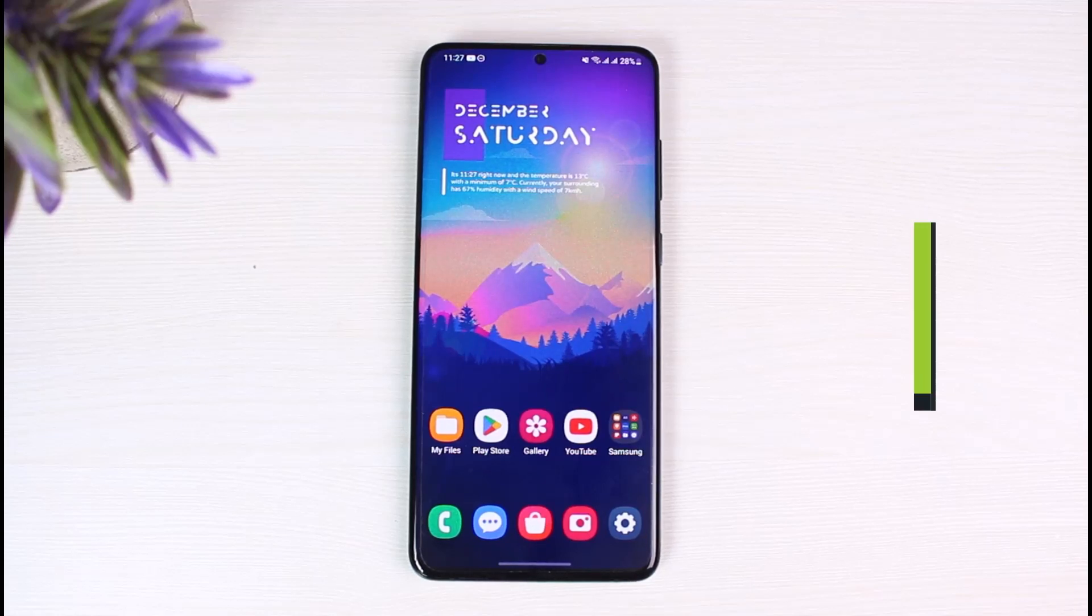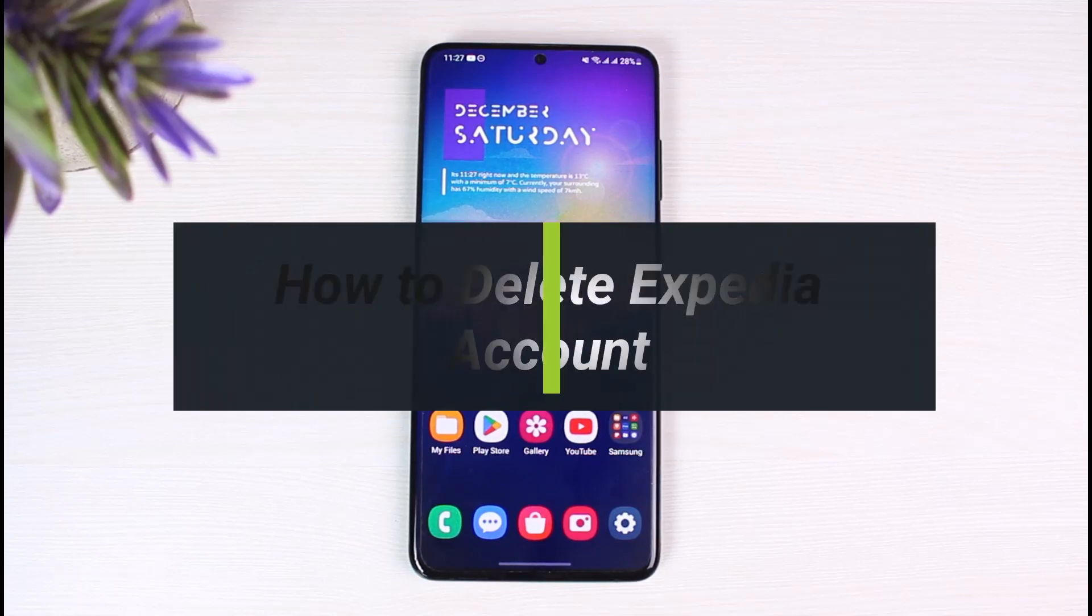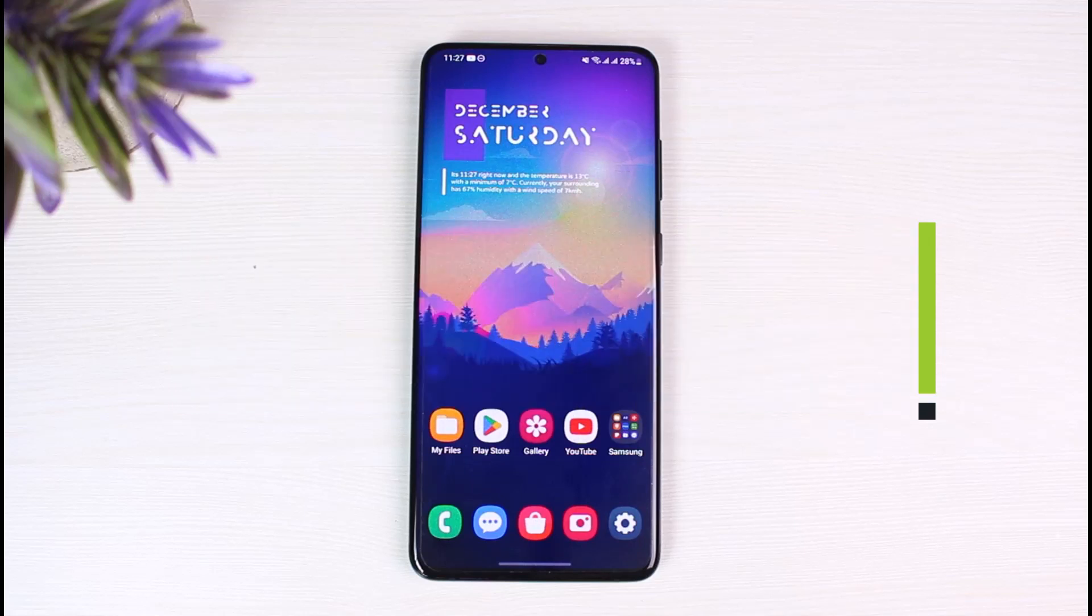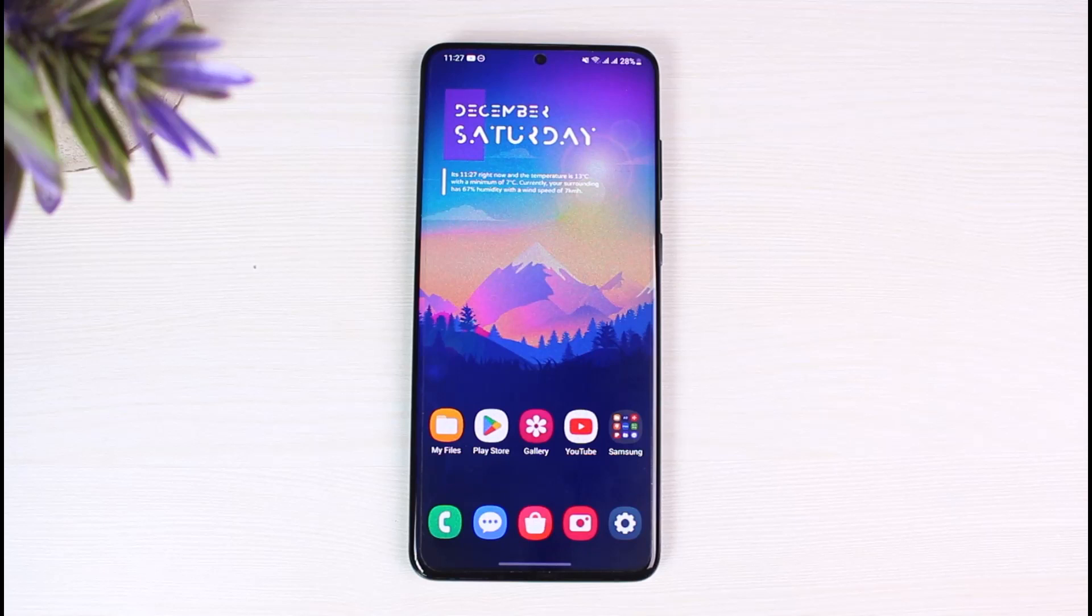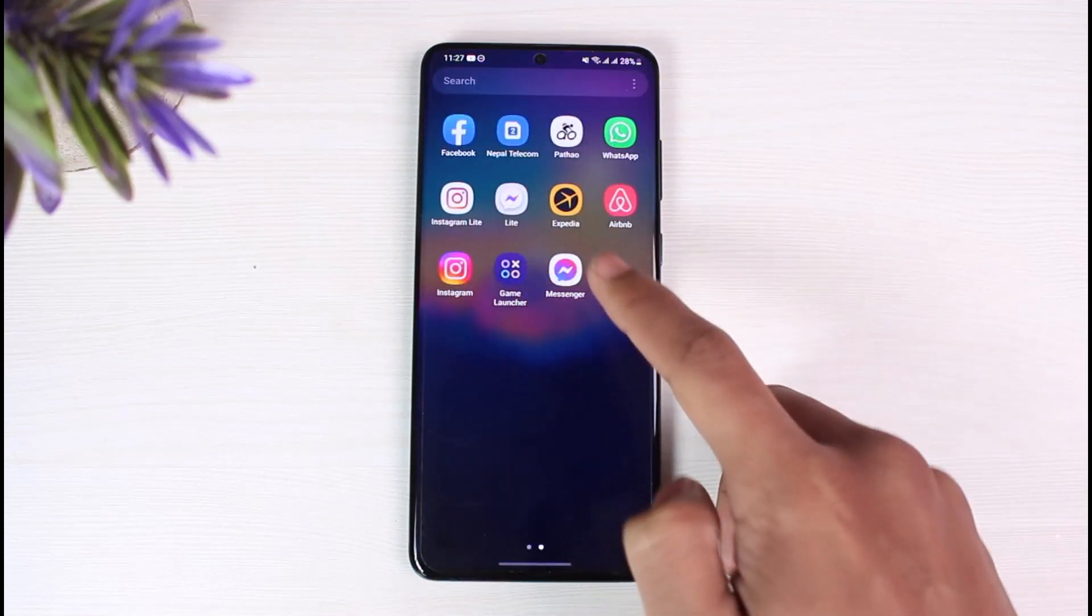How to delete Expedia account. Hi everyone, welcome back to my channel, I am Bimo from The Solution Guy. In today's video I will simply show you how you can delete your Expedia account, so just make sure to watch this video till the end.